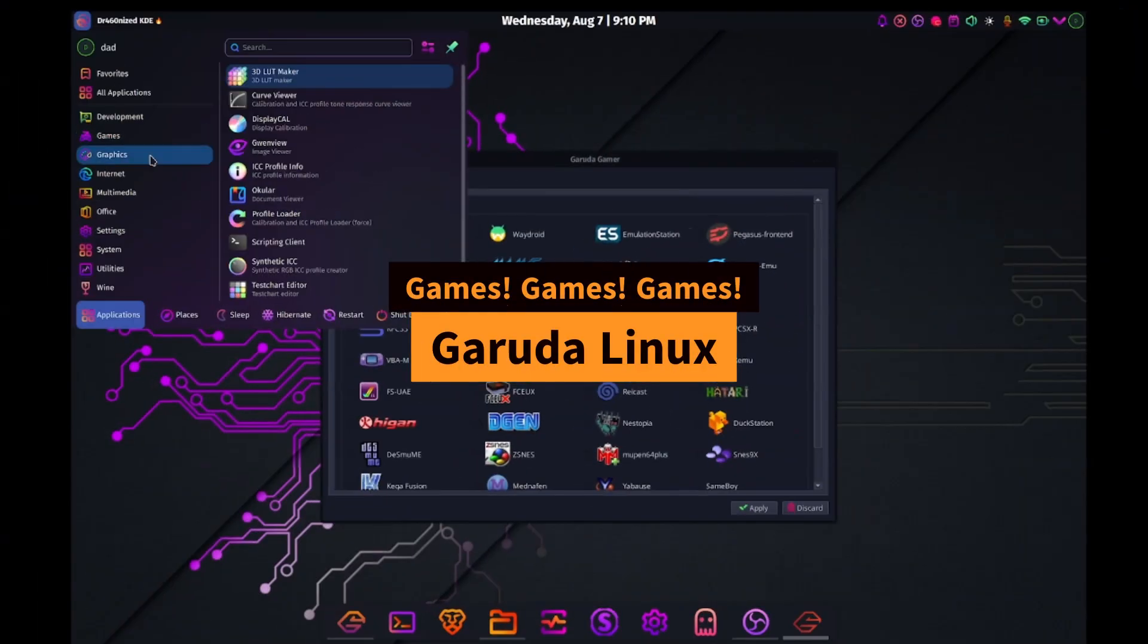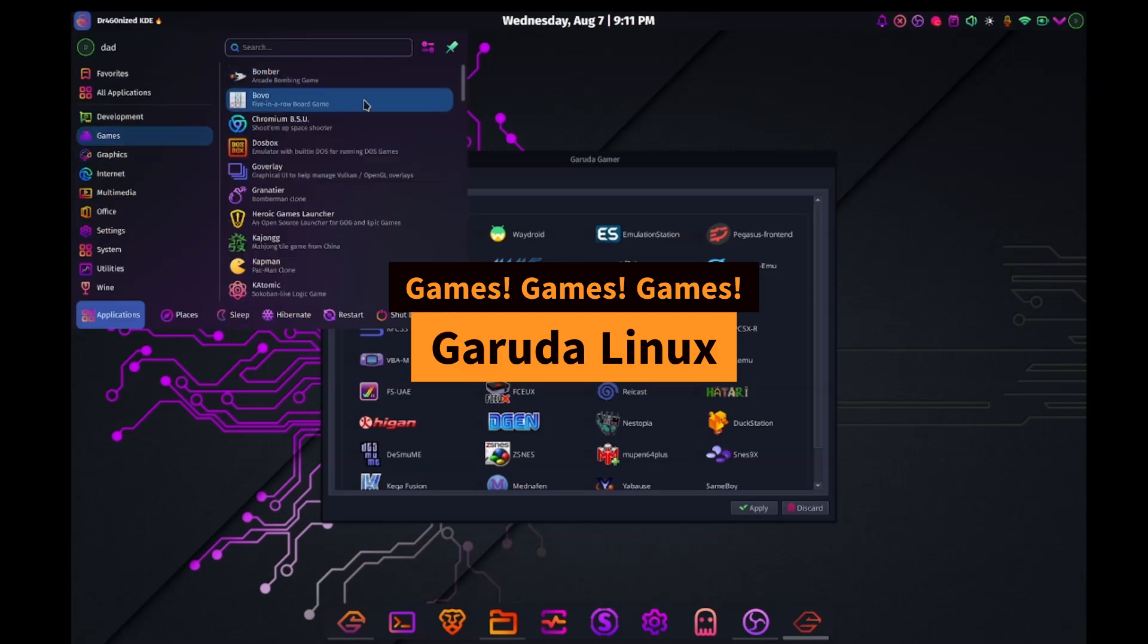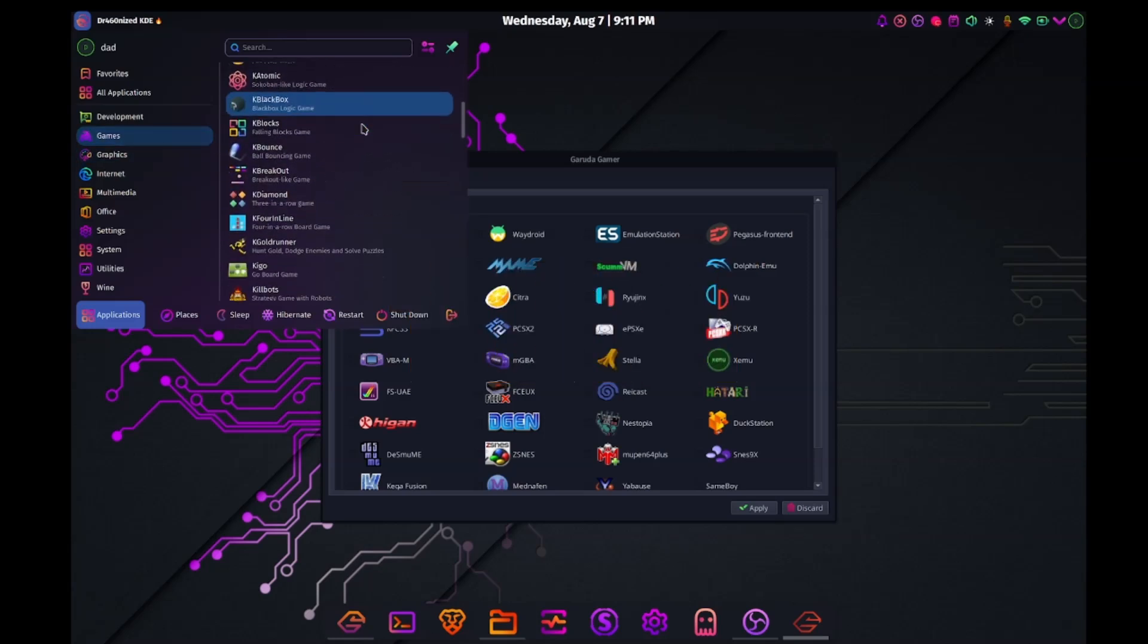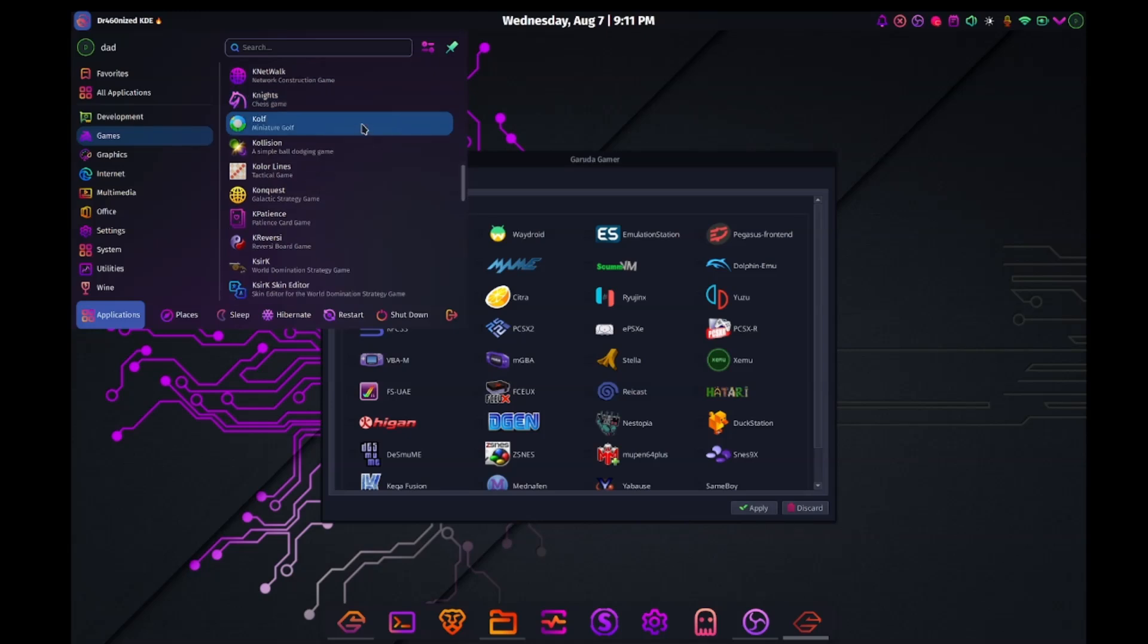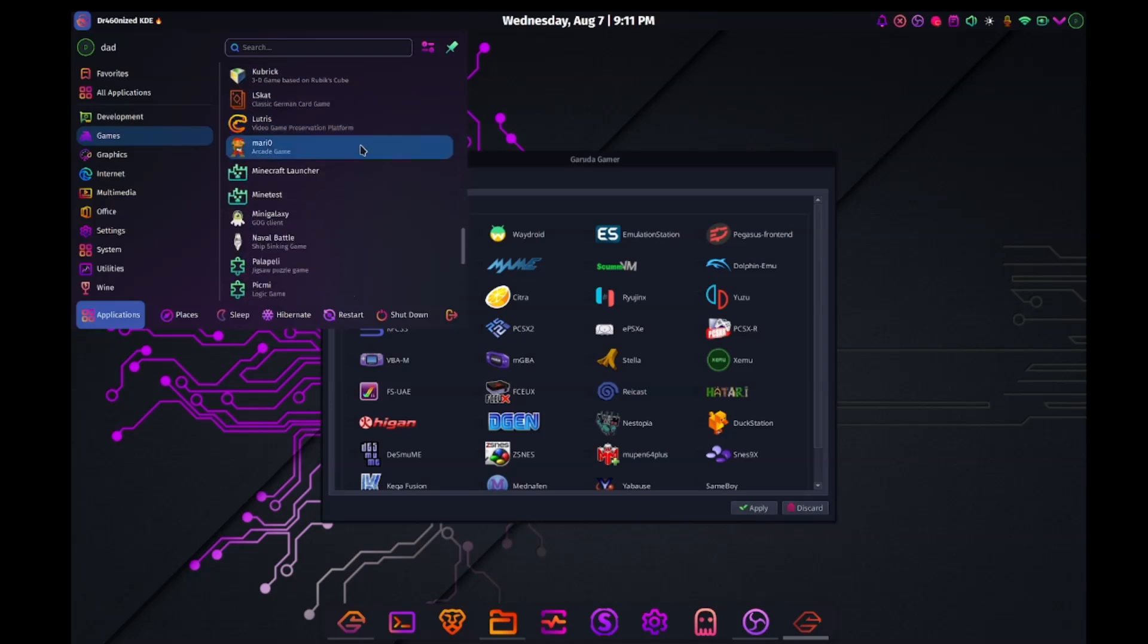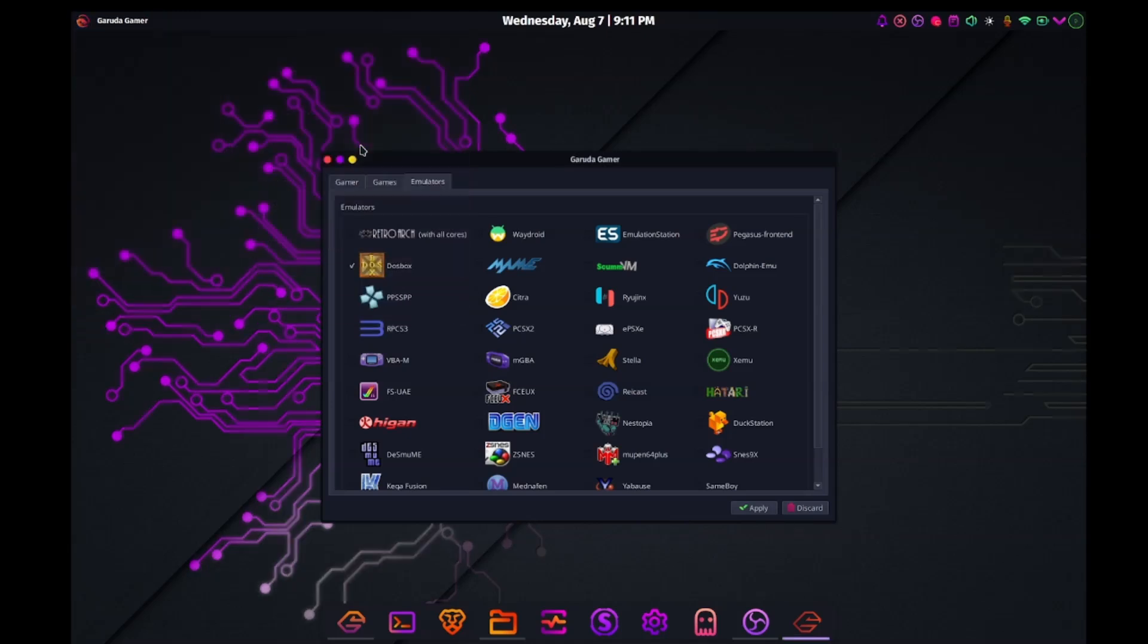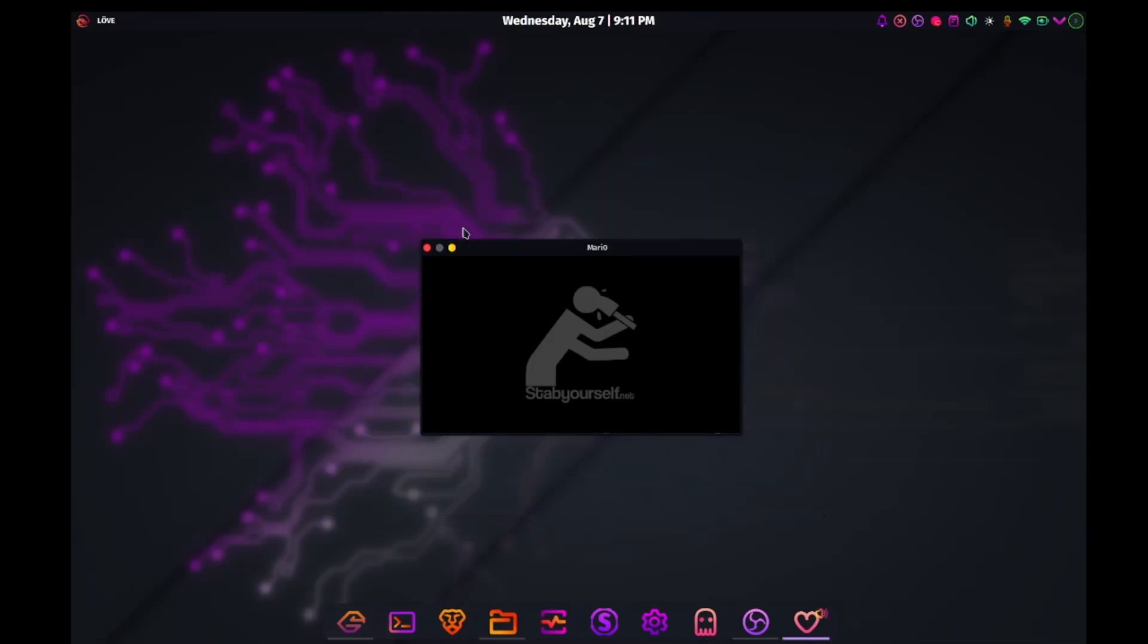Okay, so the category games in Garuda is the biggest one. I mean, I've not seen any distro come with this many games. A lot of them look like they are KDE apps, as they all start with K. But let's see if we can open up a few others.